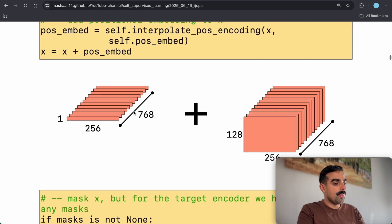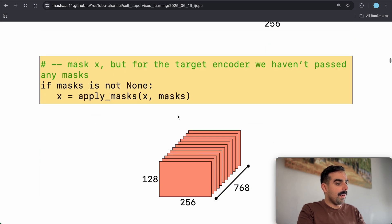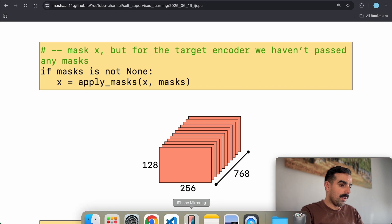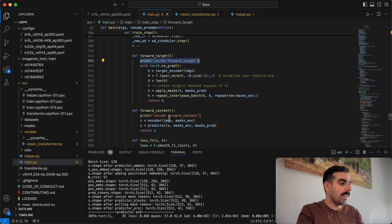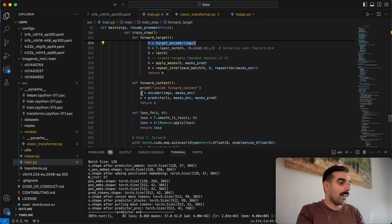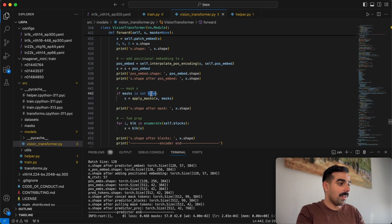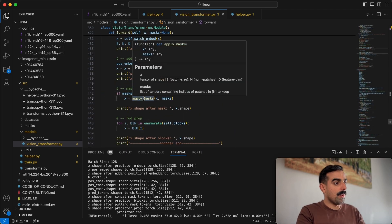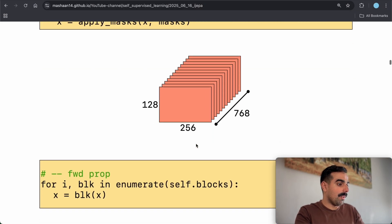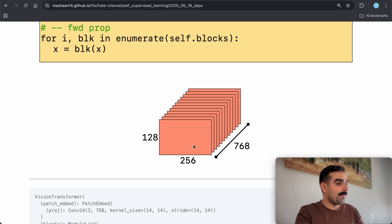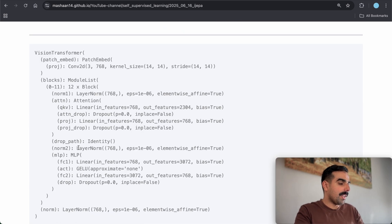For the target encoder, the images are passed through a convolutional net to cut the image into patches and map from RGB channels to embedding channels. We get 128 images × 256 (16×16) × 768 embedding dimensions. We add positional embeddings to this tensor. For the target encoder, only the images are passed — no mask — so inside the Vision Transformer, apply_mask is not called and the tensor shape stays the same.